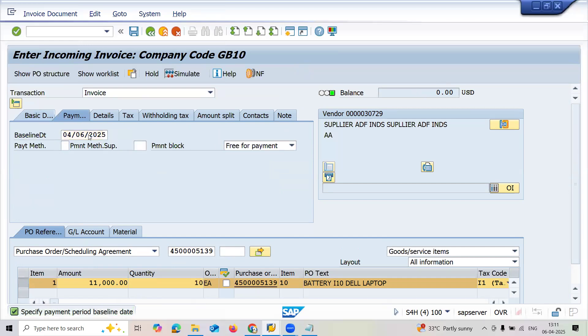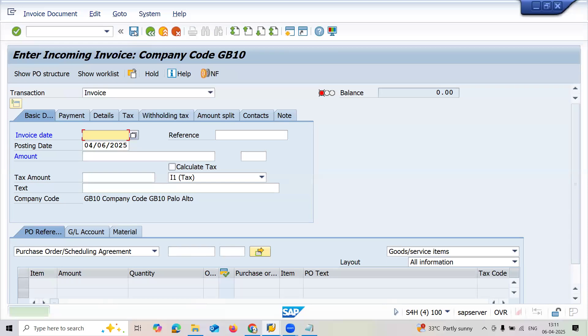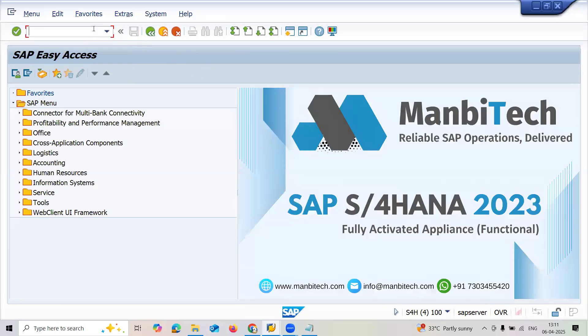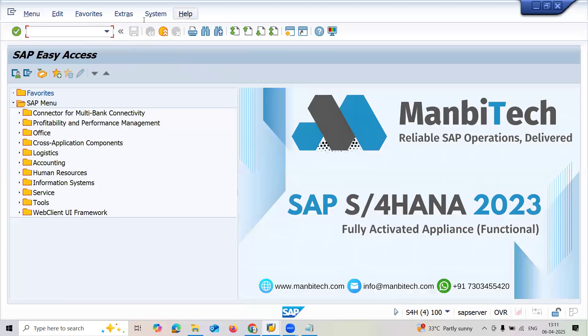Enter baseline date upon which we have to pay the vendor and post it. This is the standard process of SAP procurement. Thank you.